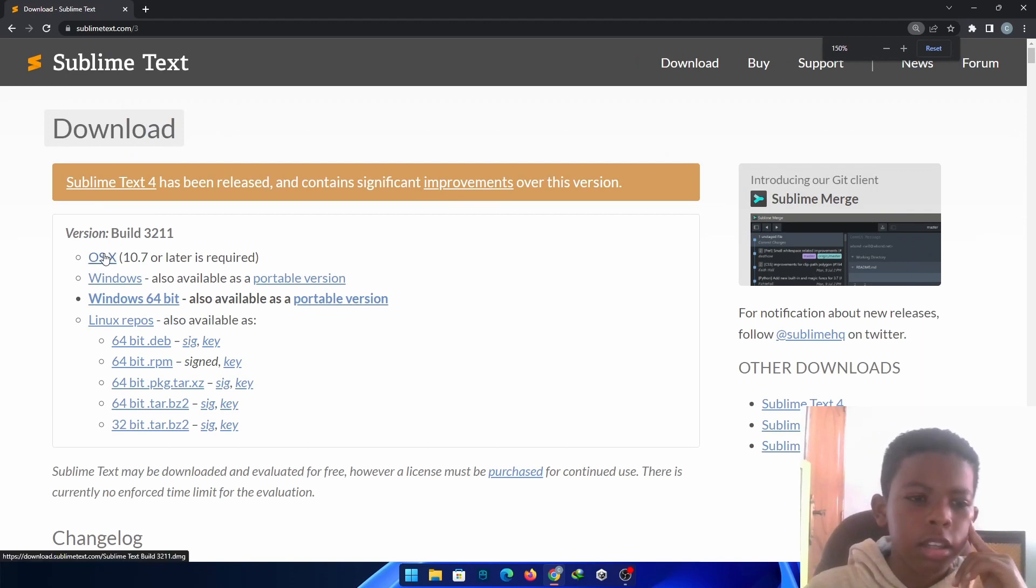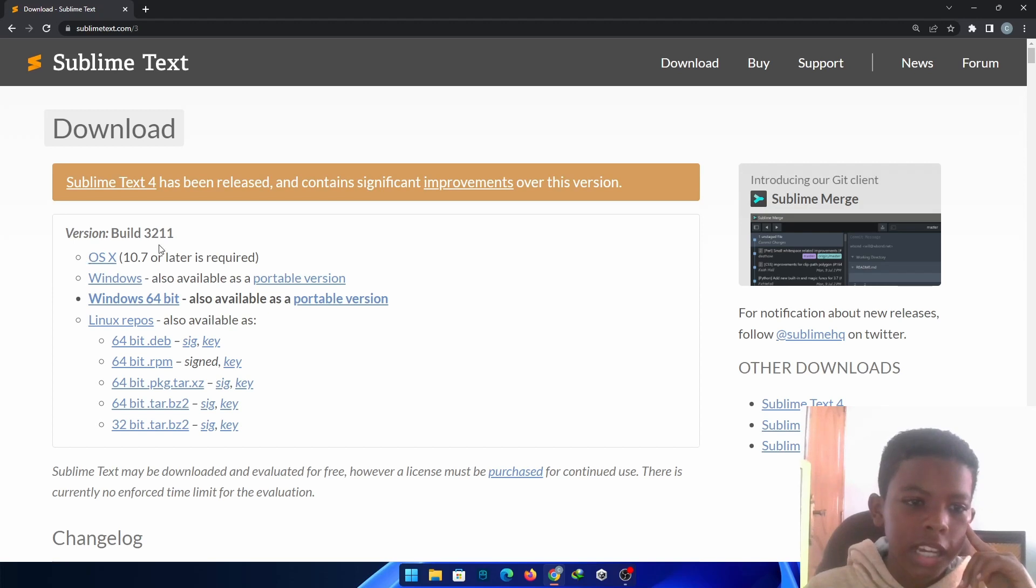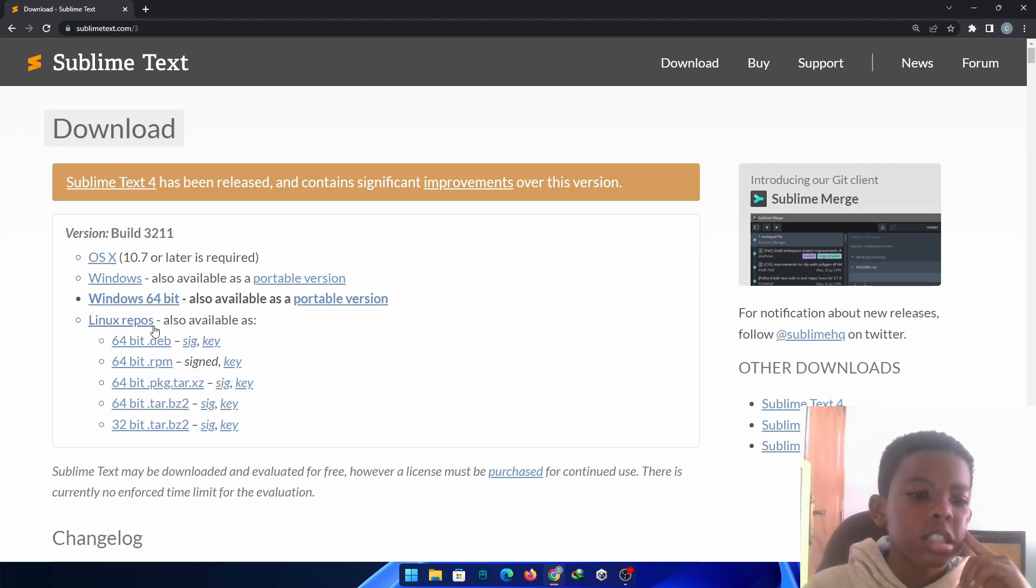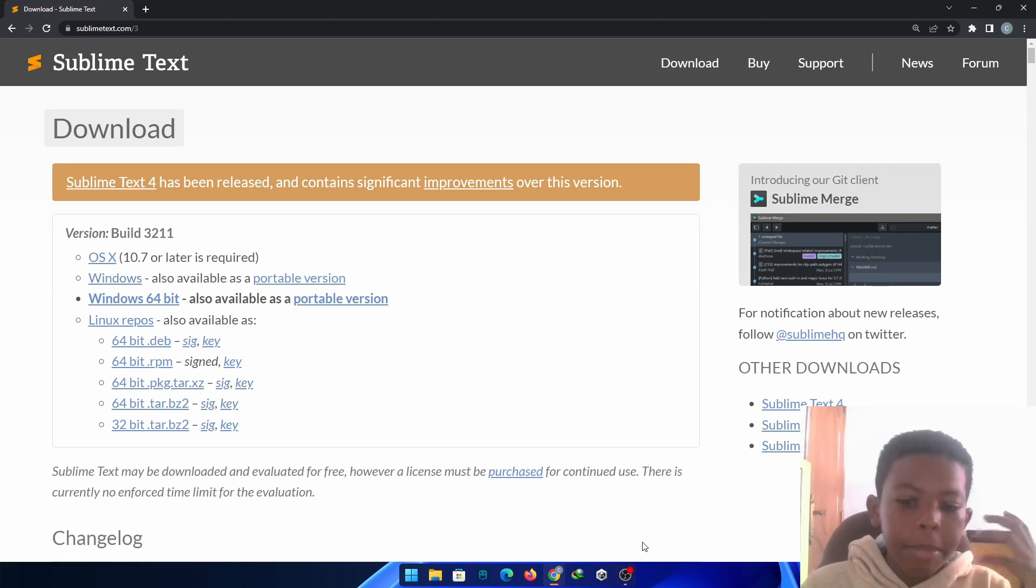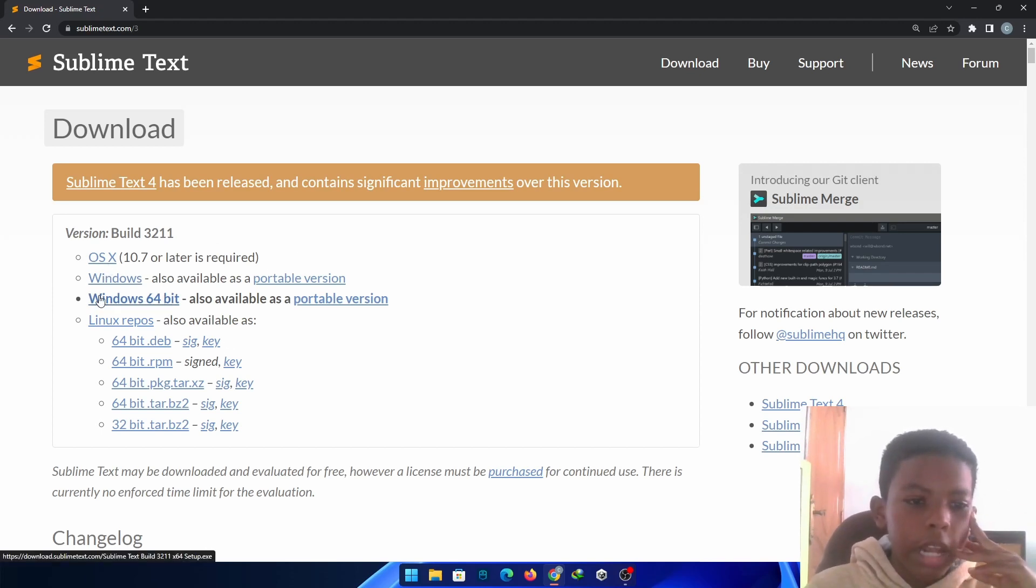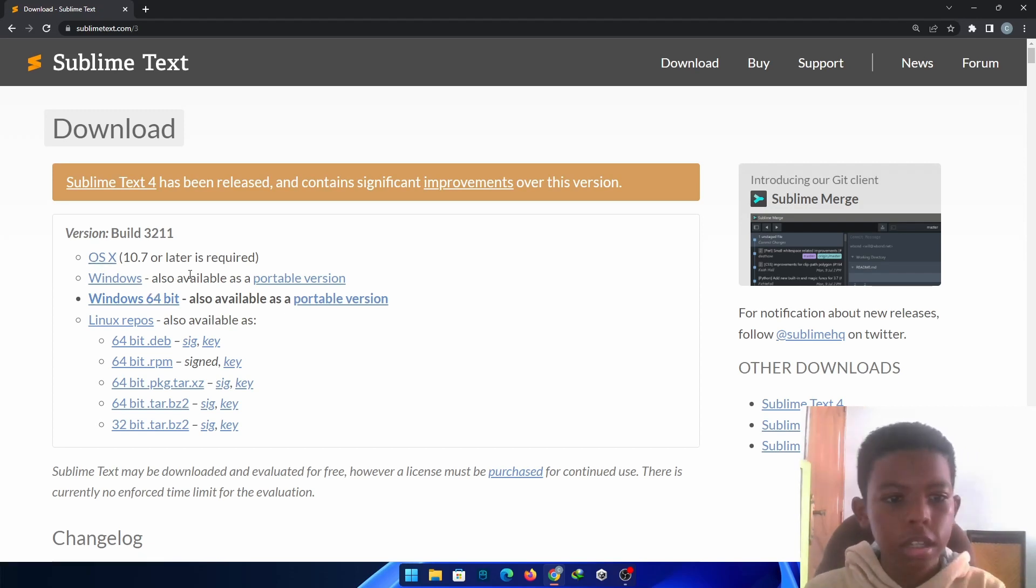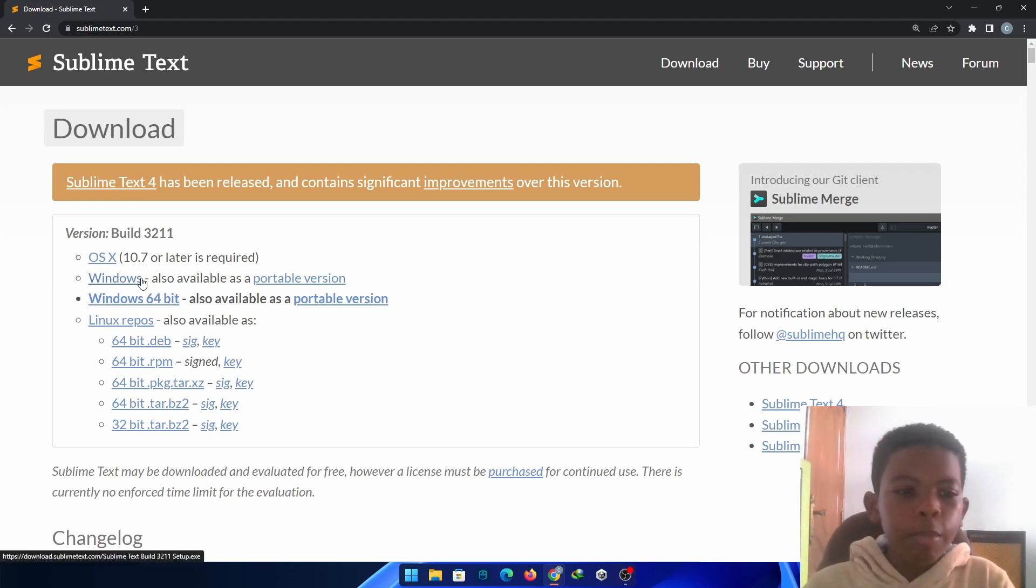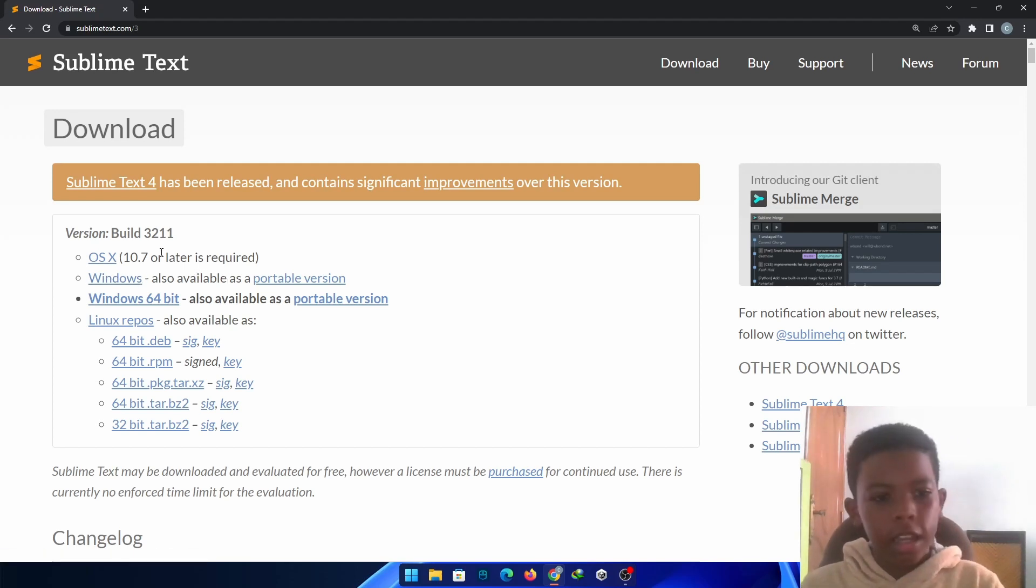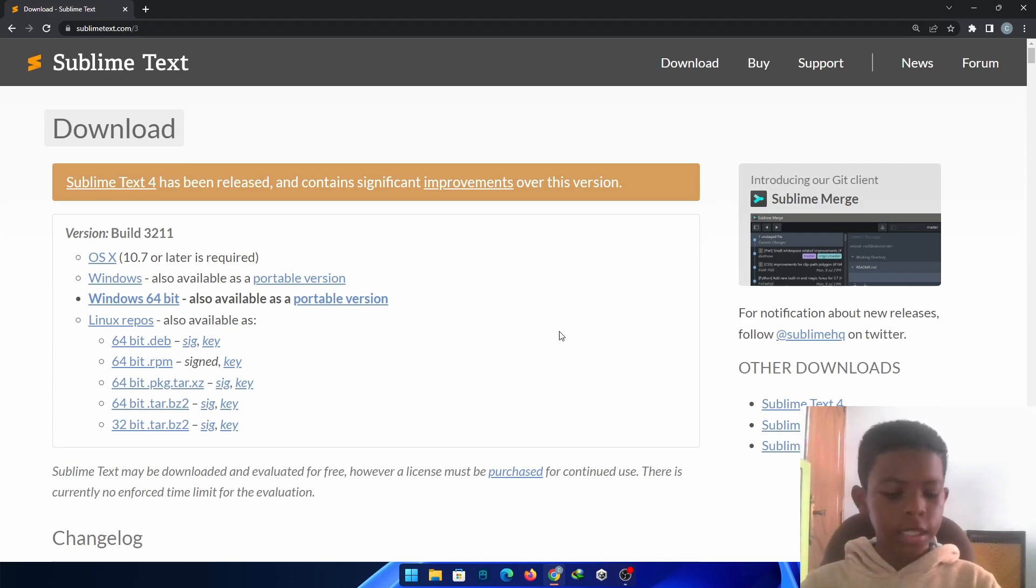You can pick from whichever system you're using. Mac OS X, Windows, Windows 64-bit, Linux Repos. I'm on a Windows computer, so I'm just going to download Windows 64-bit. But if you don't know what version you are using, like is it 64 or 32? I don't know. But I'm not going to show you in this video because I knew. I'm just kidding.